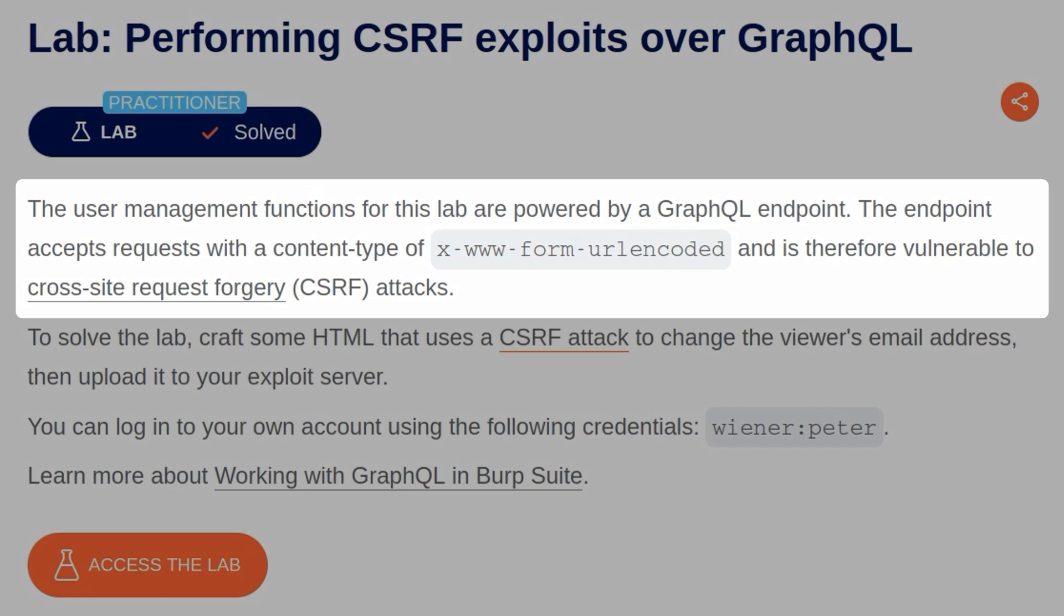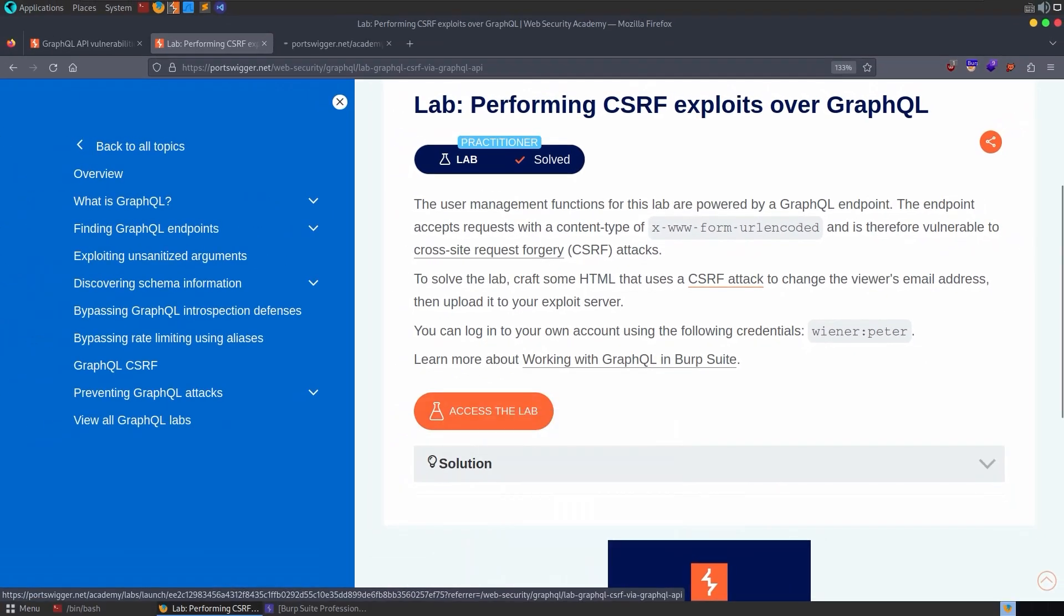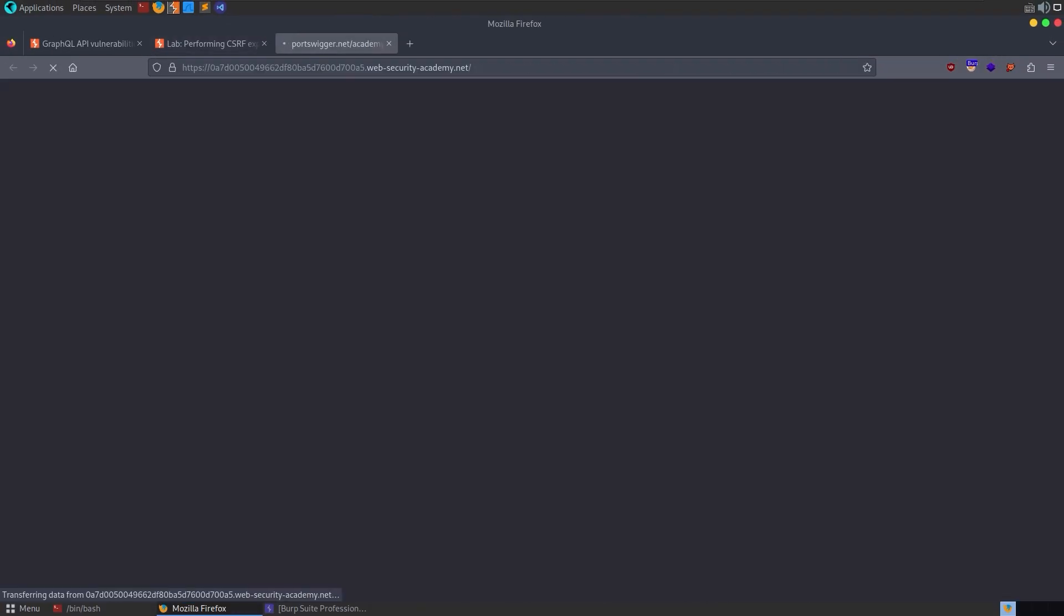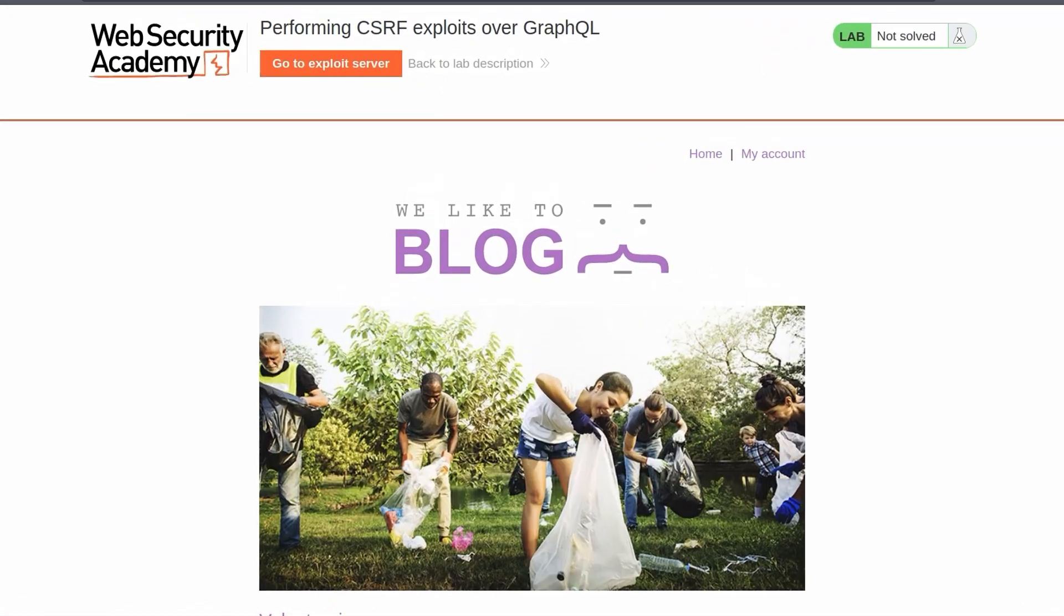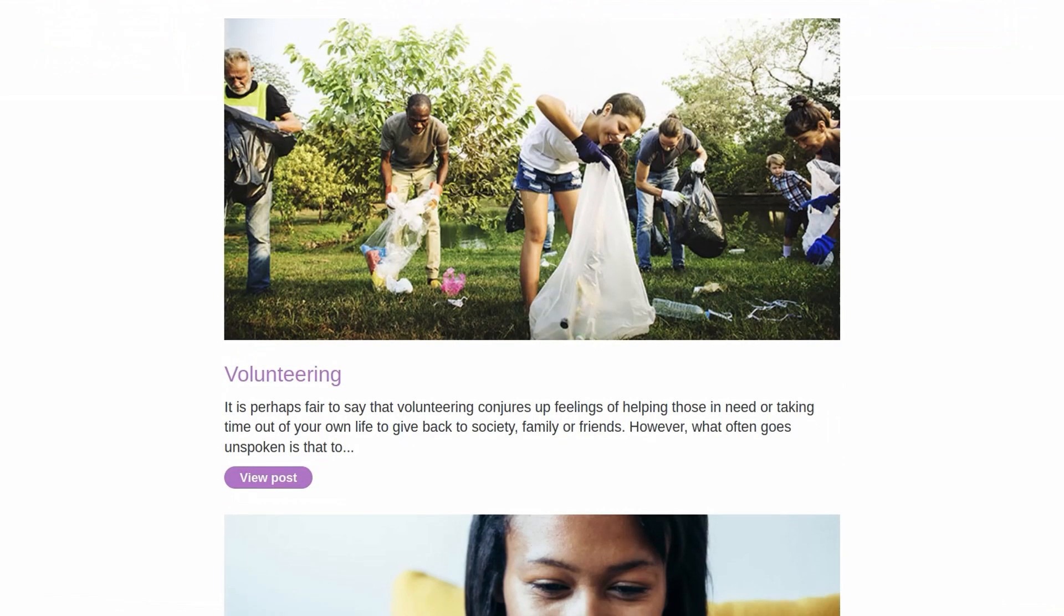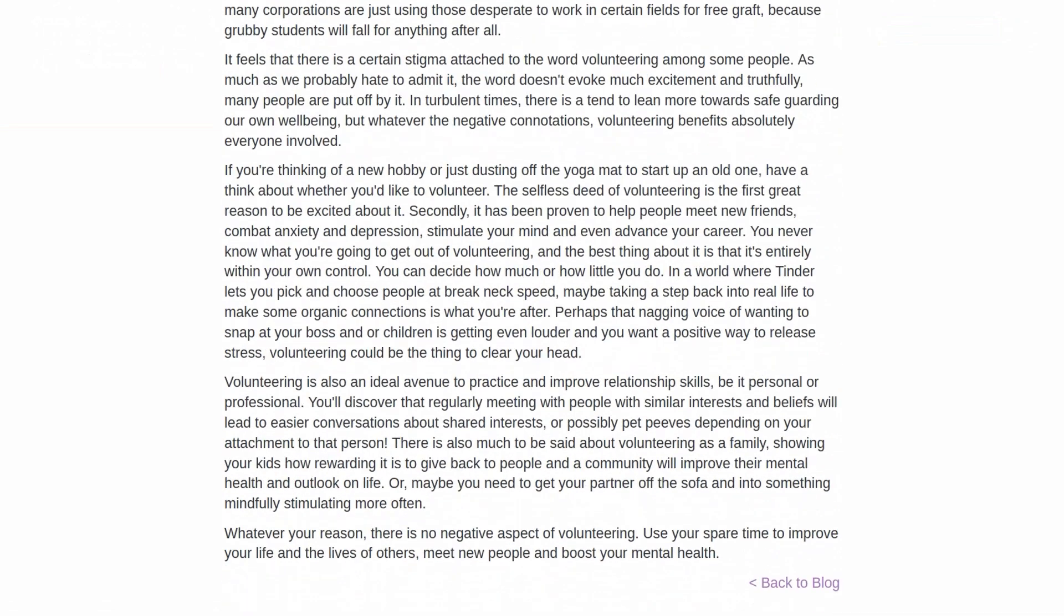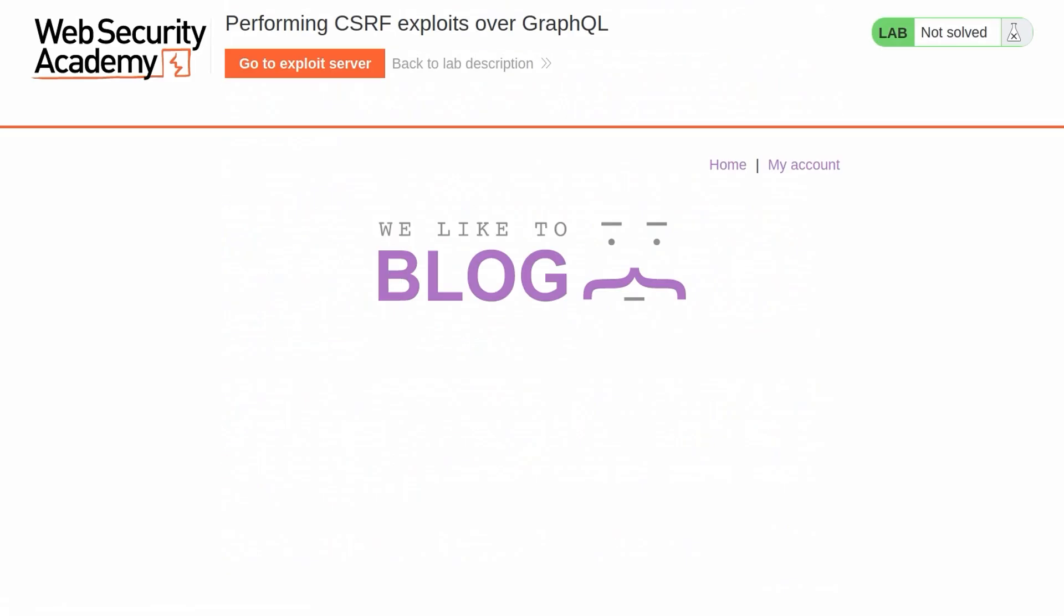We can log into our own account as usual with the credentials Wiener and Peter. So that's it. Let's open up the lab. We'll start by going through the basic functionality of the website. So let's view one of these posts. First of all, see can we leave any comments. We cannot.